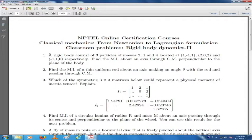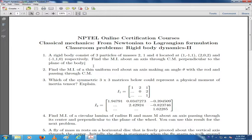In yesterday's class, we discussed the first problem, which was finding the moment of inertia about an axis perpendicular to the plane of the object and passing through the center of mass. We did not solve it exactly, but I gave you enough hints — you can solve it yourself, which will be good practice.